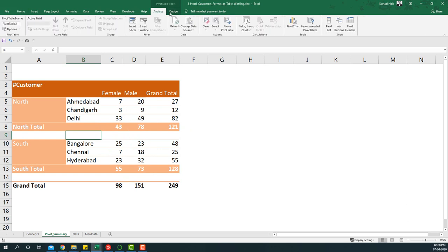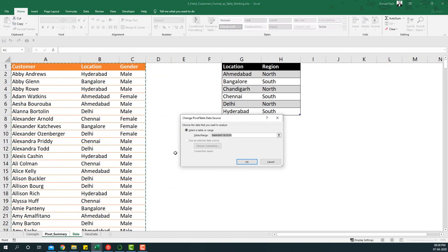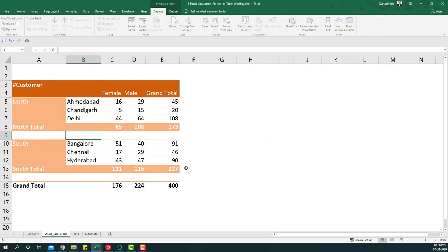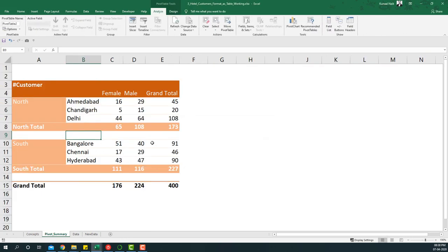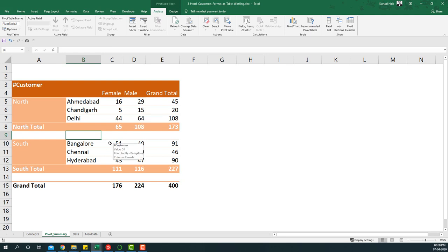What we need to do is go to the Change Data Source on the Analyze tab, say Change Data Source, re-select the entire table, and then say OK to get this information. Now every time we add new data, it's not ideal that we have to go to Change Data Source every time.